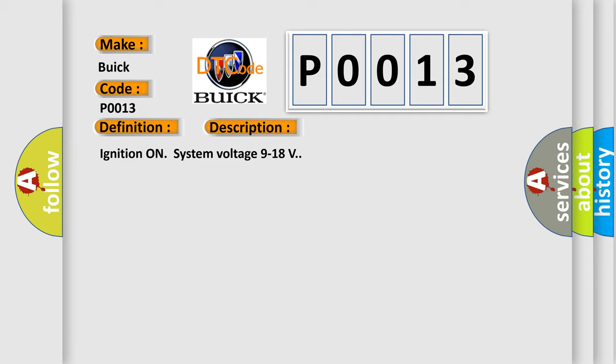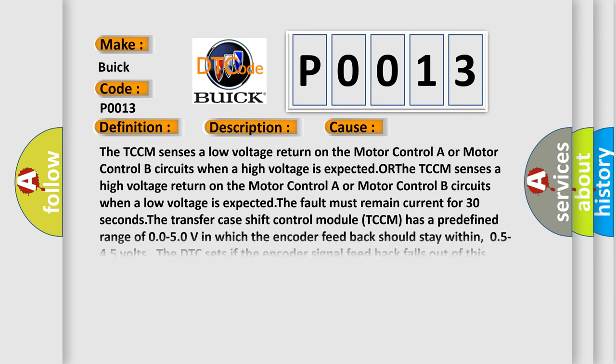Ignition on system voltage 9 to 18 volts. This diagnostic error occurs most often in these cases.